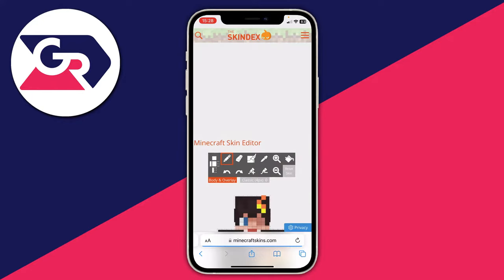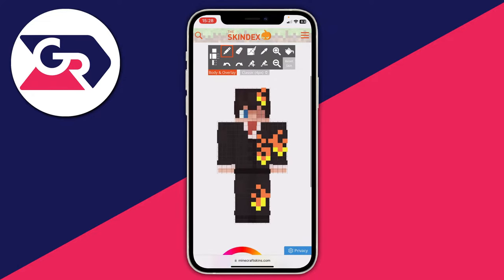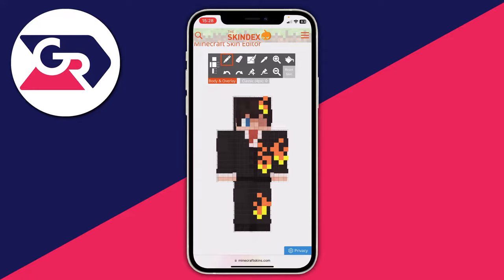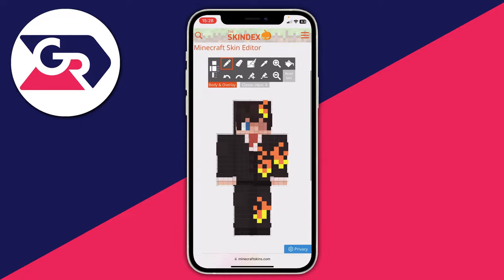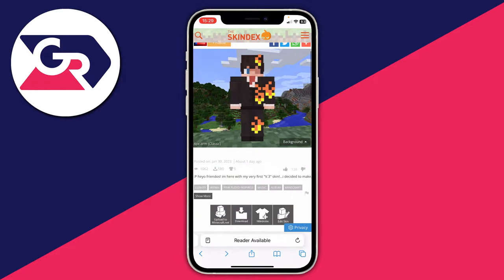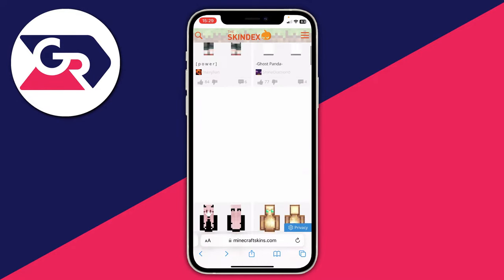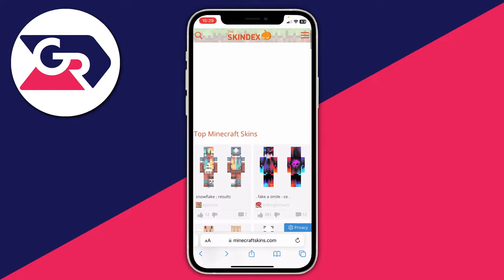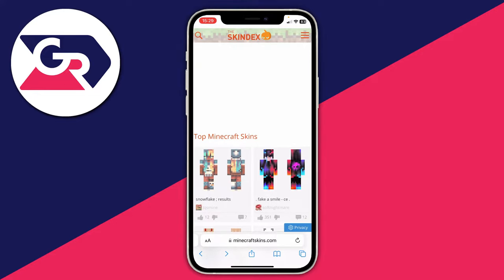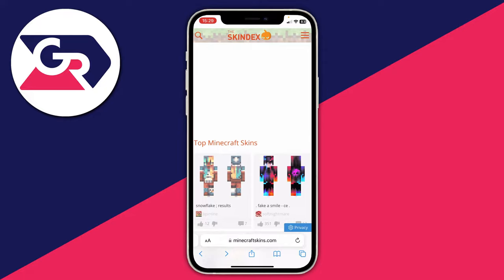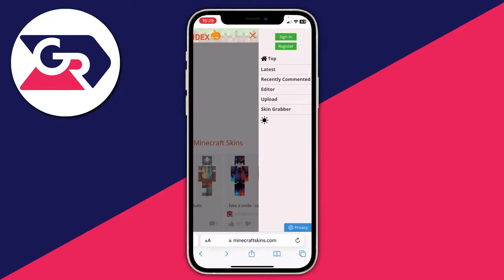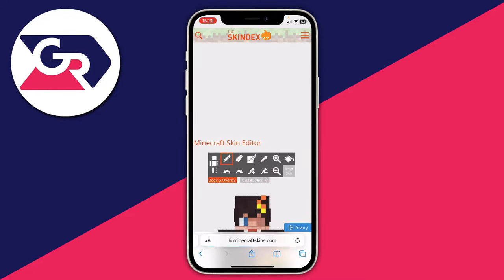The skin editor will load and appear. You can begin editing the skin and make it completely yours. Alternatively, you can make a skin from scratch. Go back to the home page — the controls for editing are exactly the same as when creating. To create from scratch, tap the three bars in the top right and tap on 'Editor.'